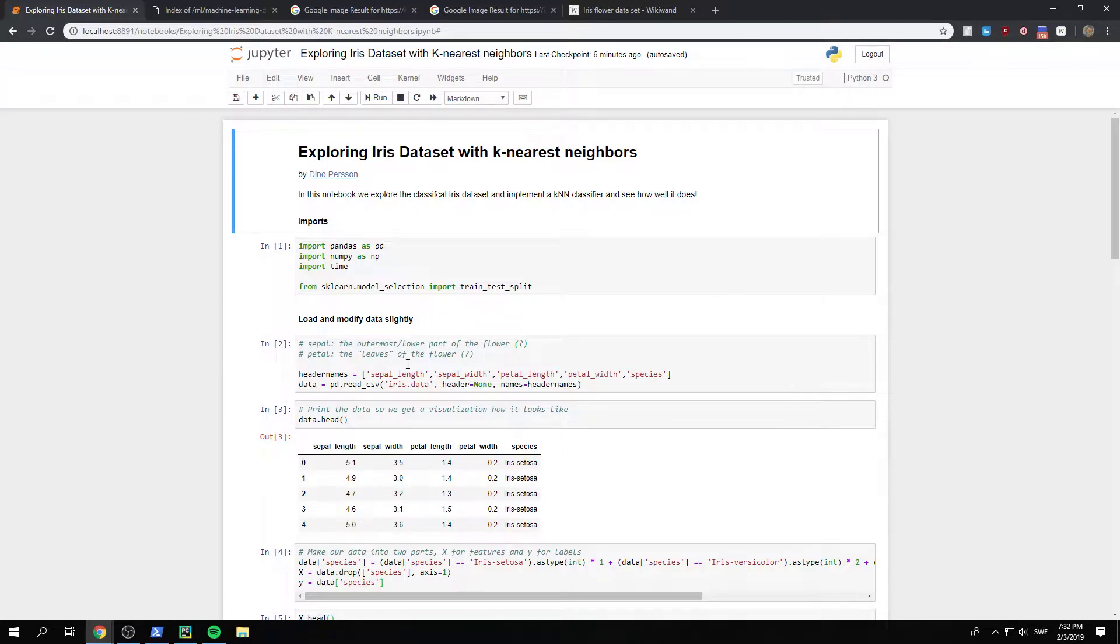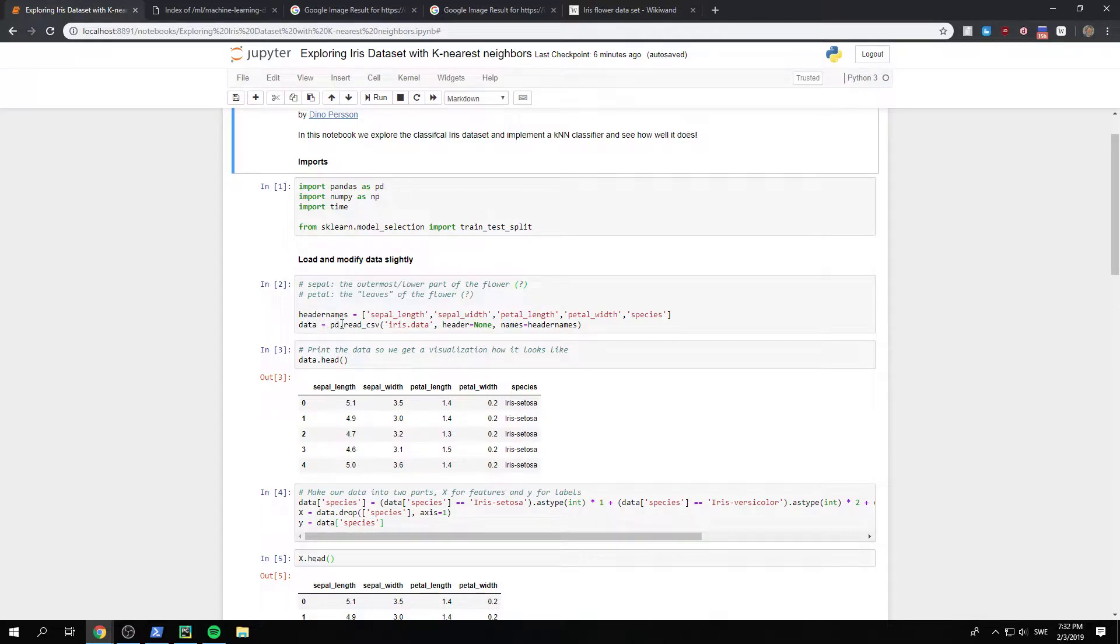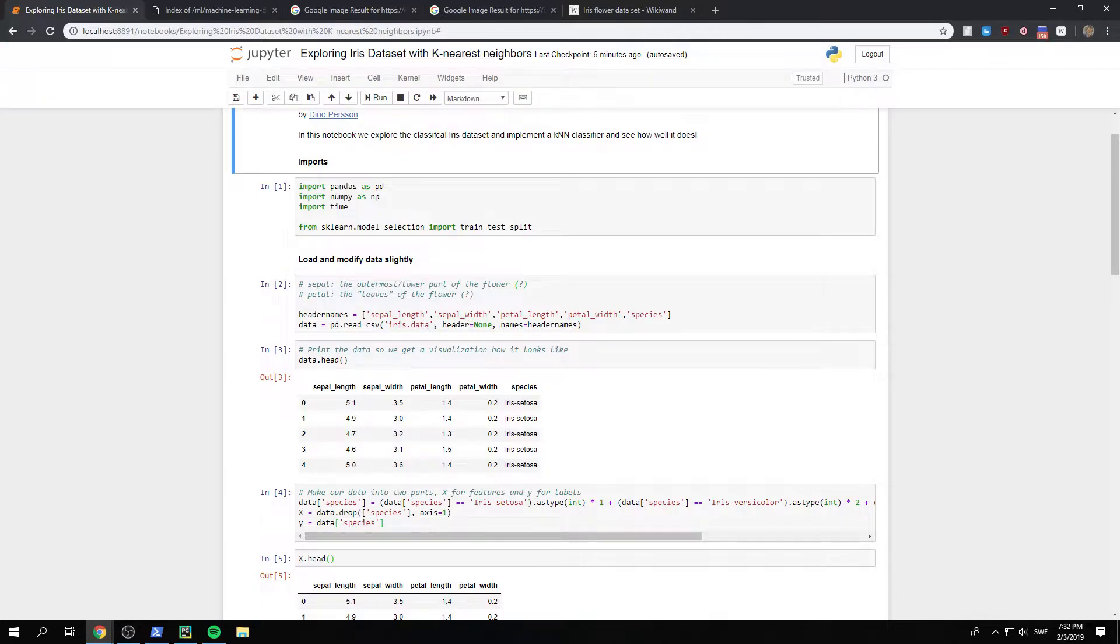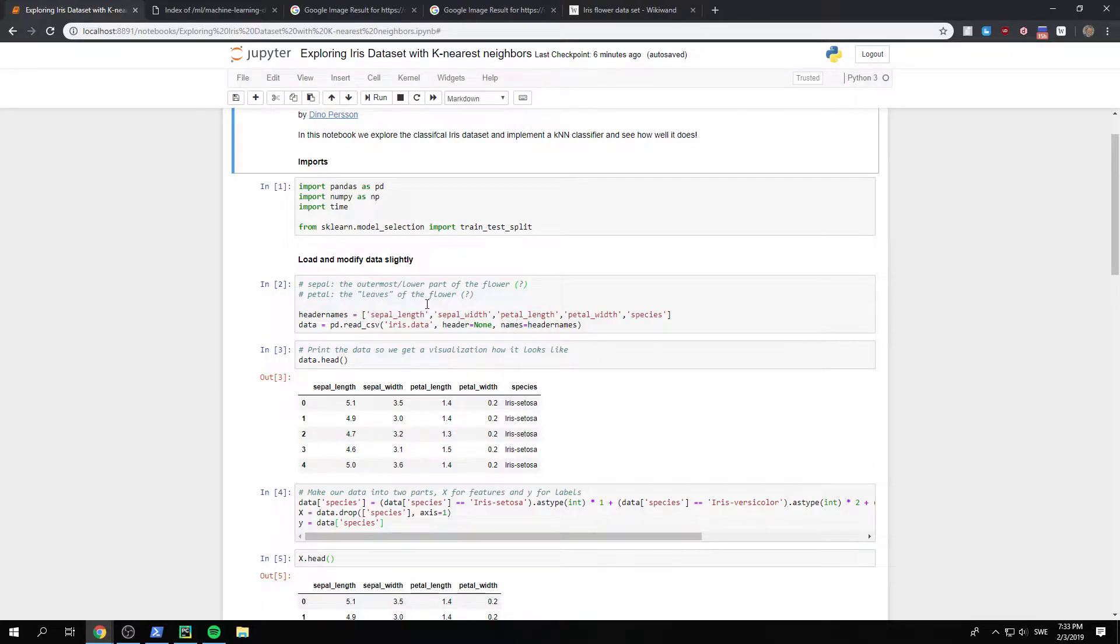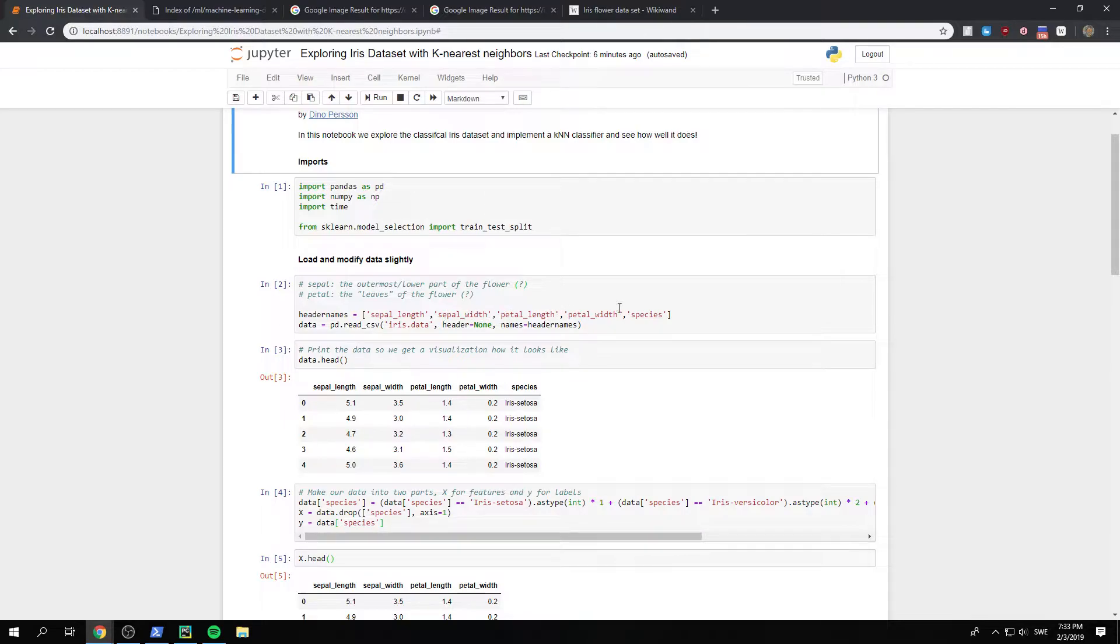And so first we load the data with pandas read csv, this iris.data file. We use none as a header. And then we also want to use these ones as names to header names.